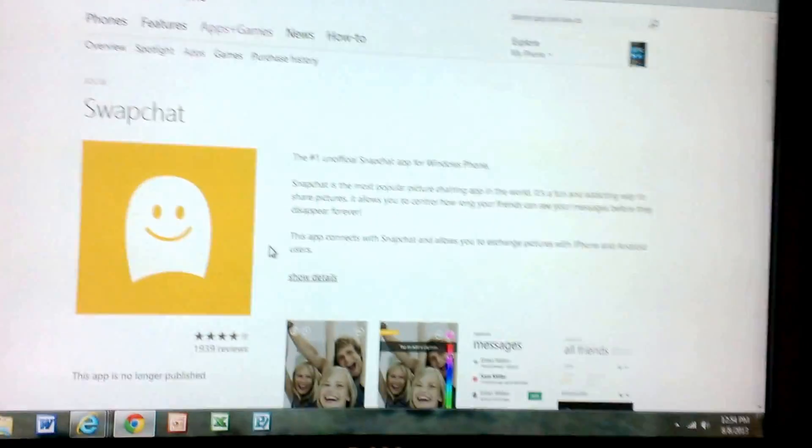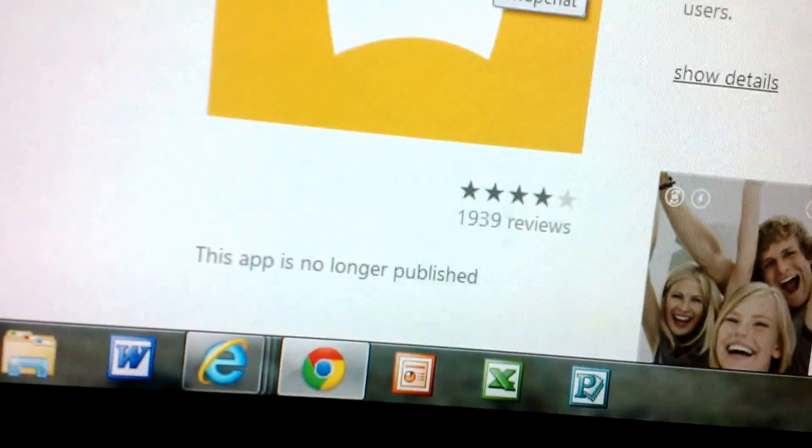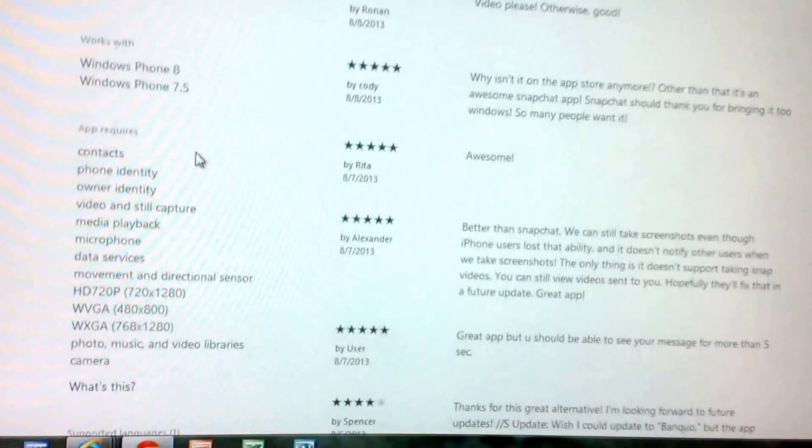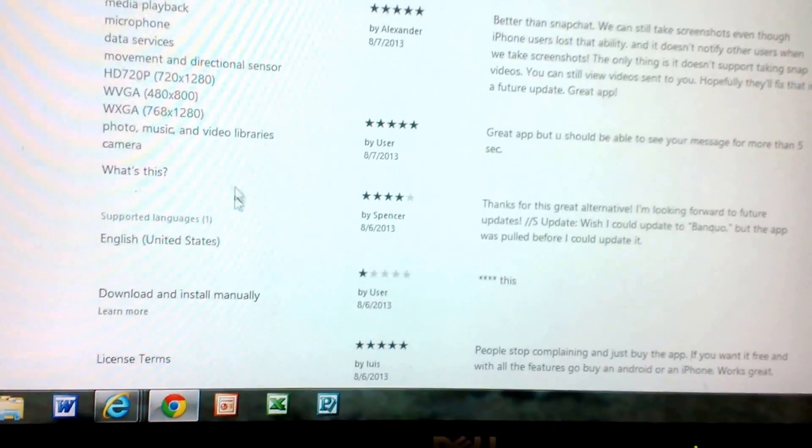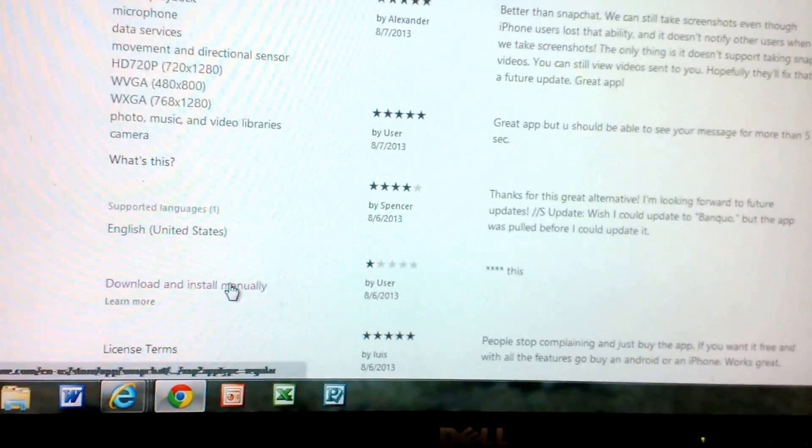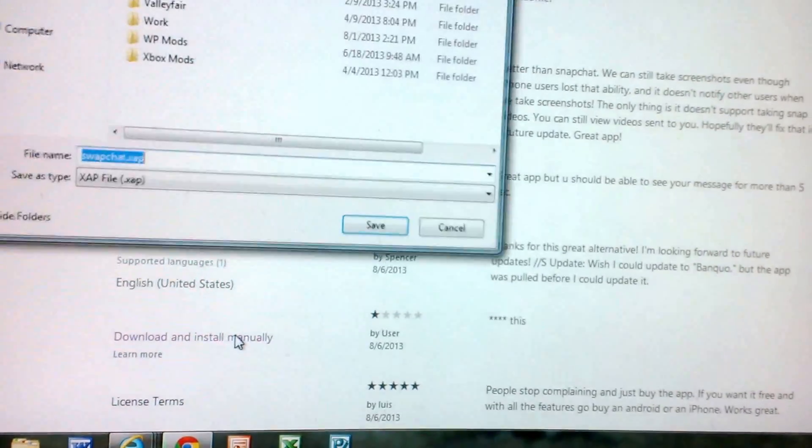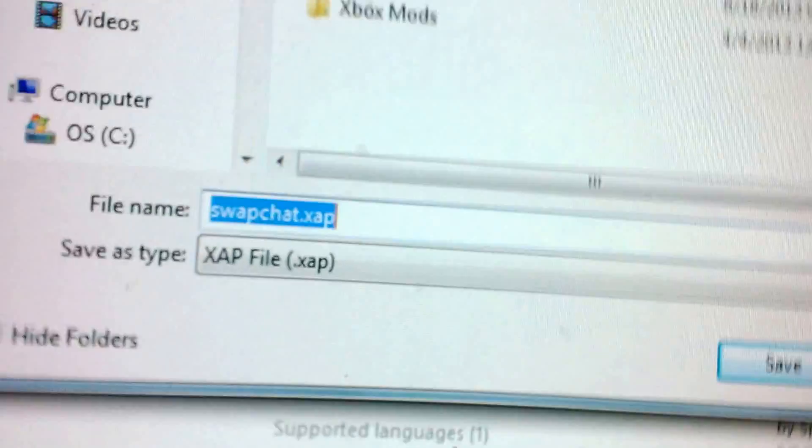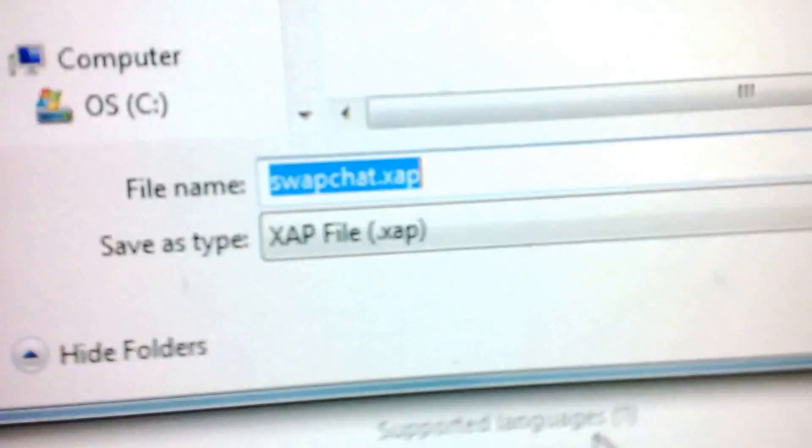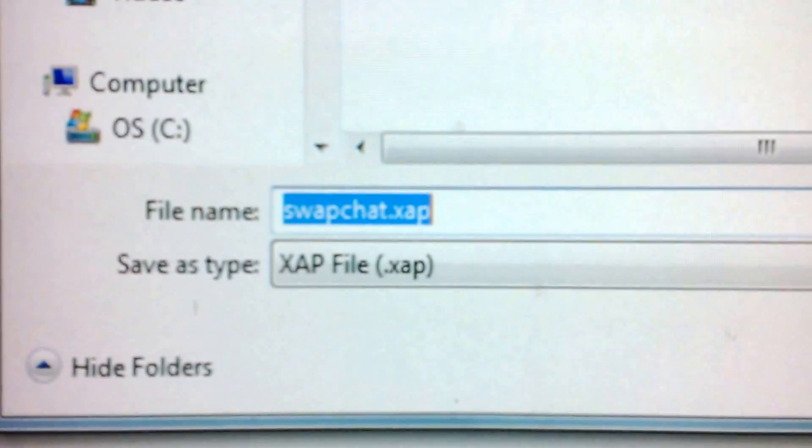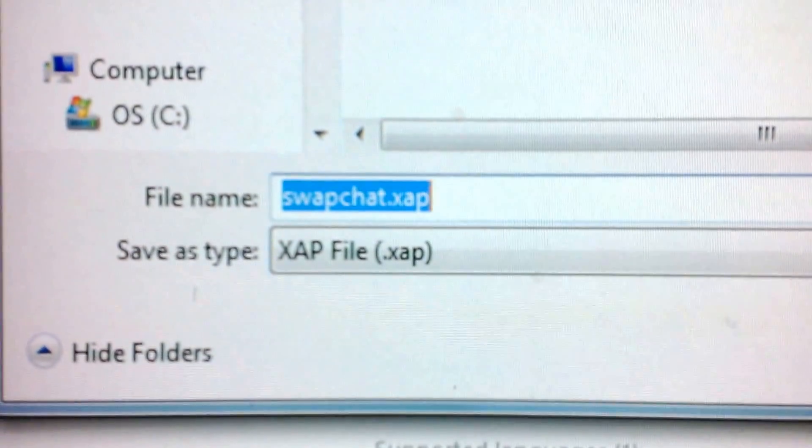If you click on that link, it's still here. As you can see, it says this app is no longer published. But you can download and install it manually. And you see what it says right there? Swapchat.xap. That's the file for the Windows phone.